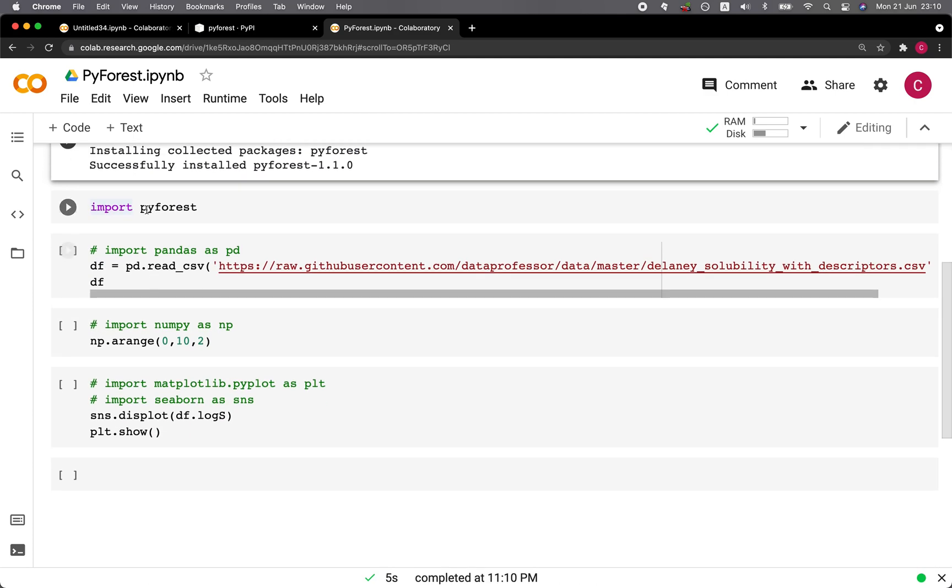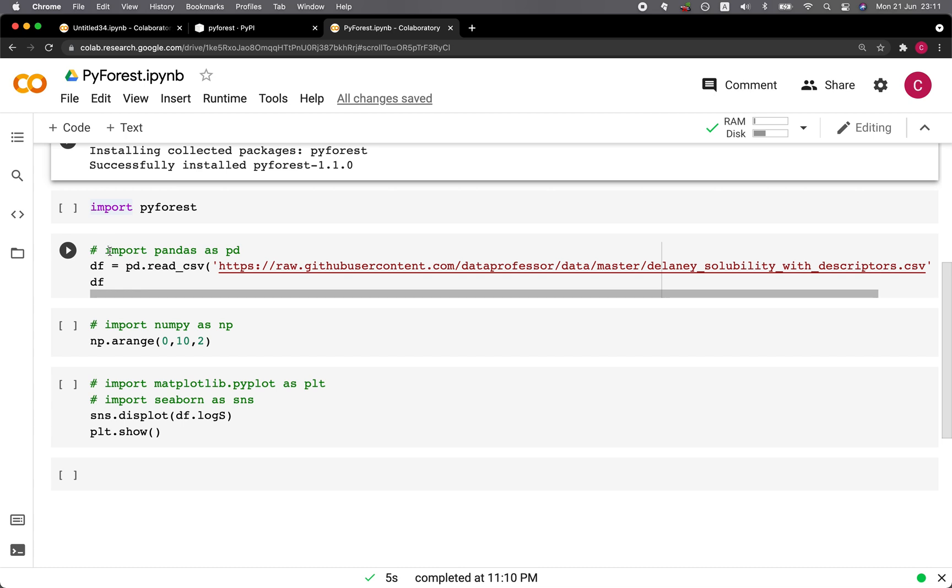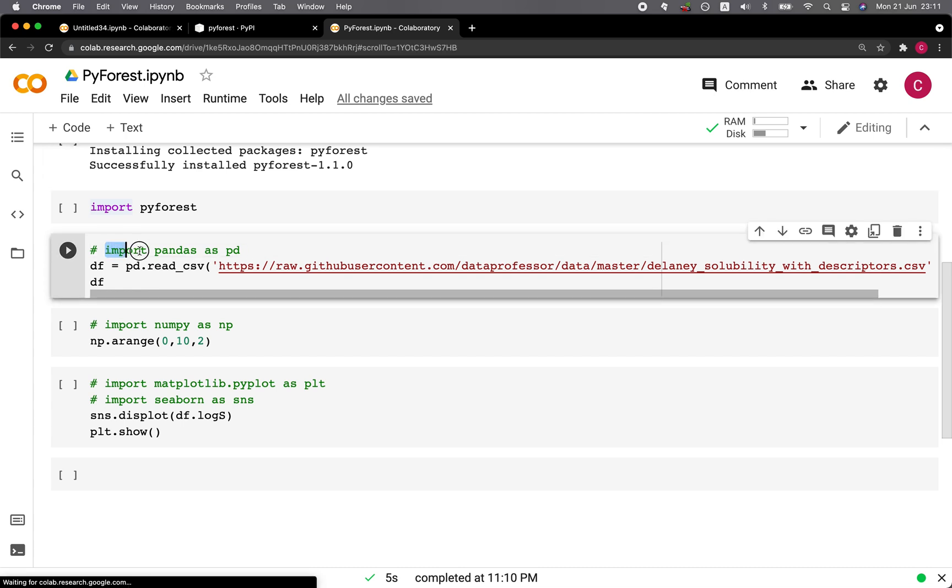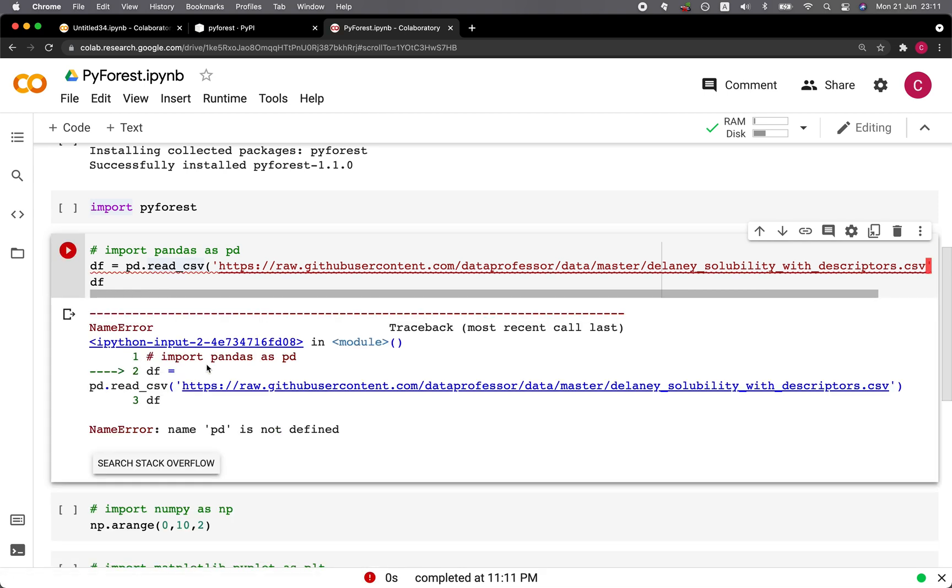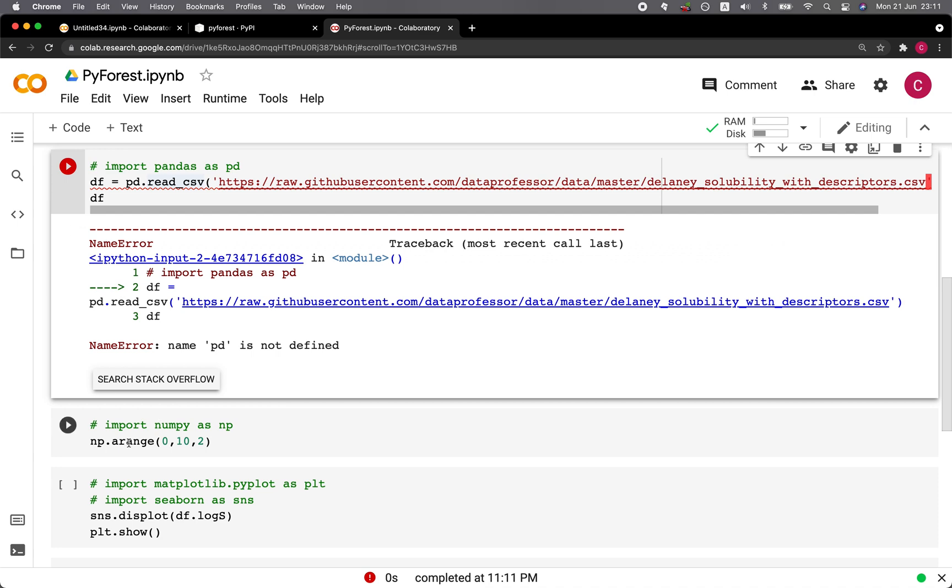And before importing the PyForest library, we're going to try to use pandas, numpy, seaborn, and matplotlib, but without importing the necessary lines. Because normally you would do this, right? Import pandas as pd for pandas. Let's try it. Just to show you that it's not working because we haven't yet imported the line.